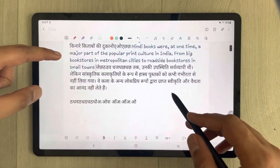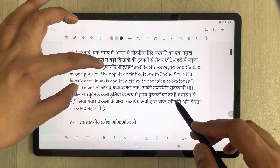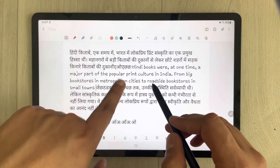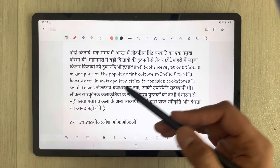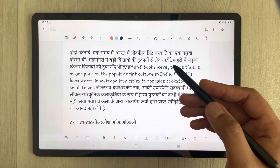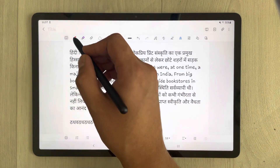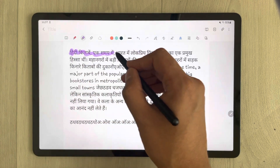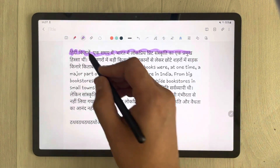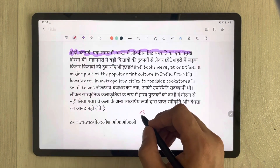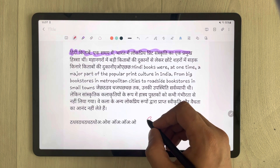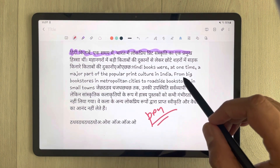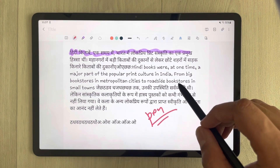After pressing the translate button, you can see it has translated the language into English. Other tools also work perfectly fine with non-English text — the highlighter option and the pen option all work as expected.